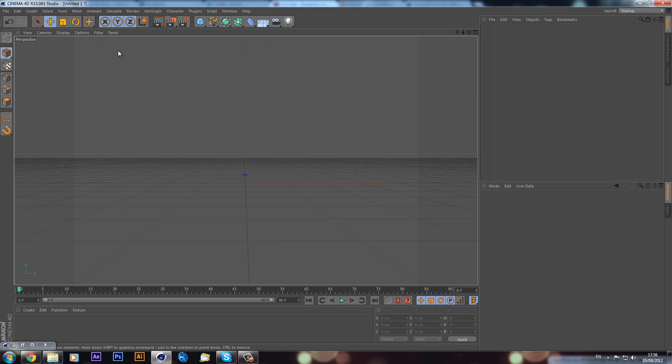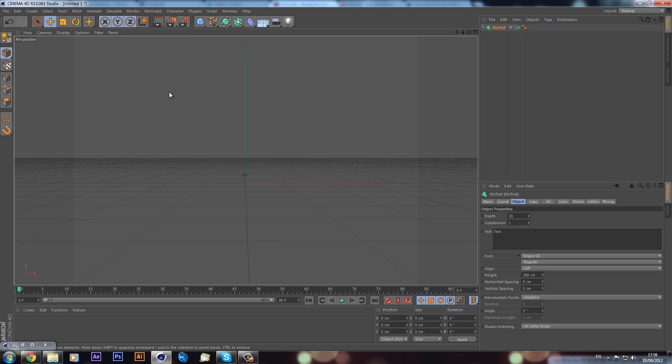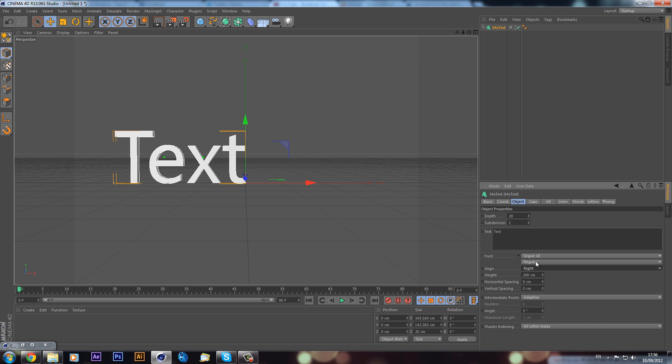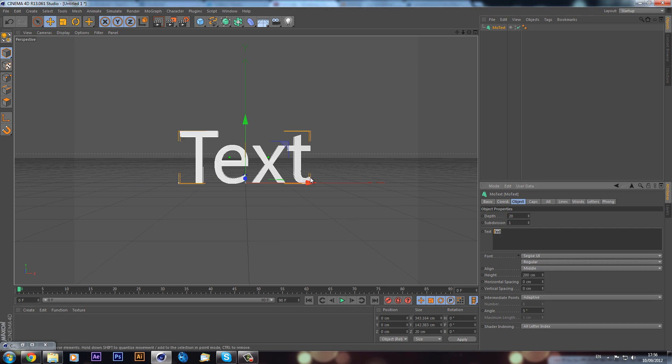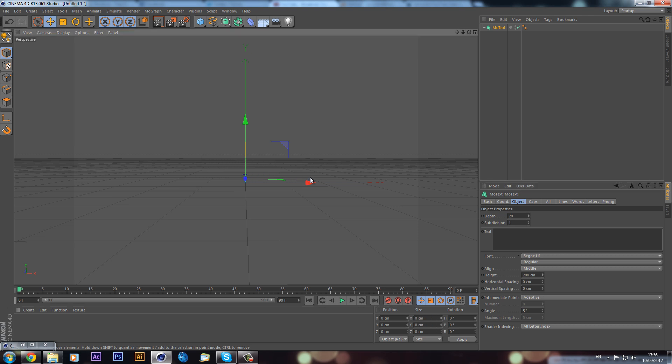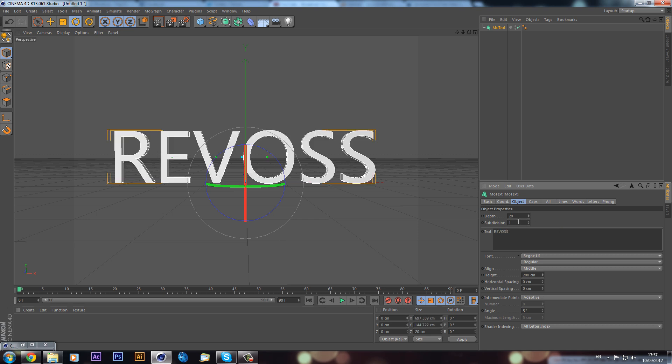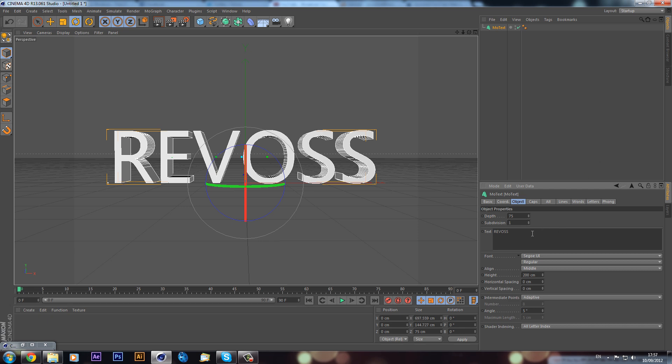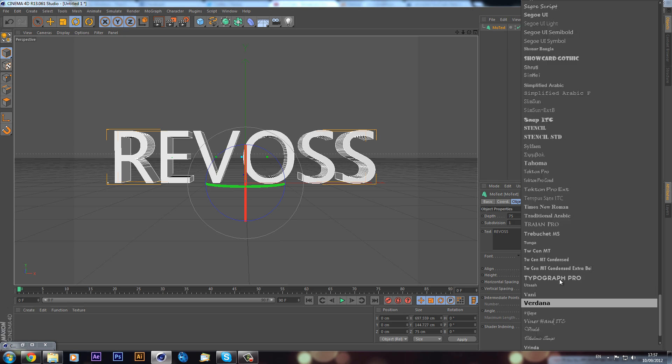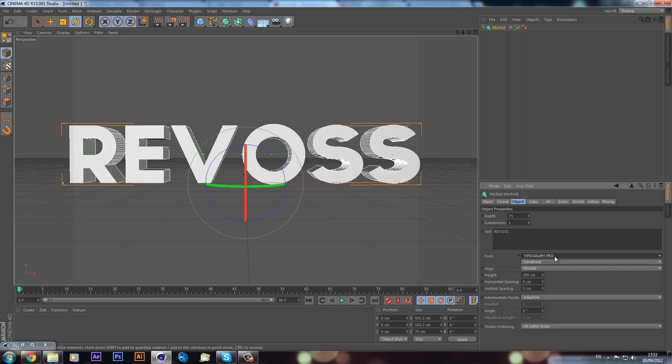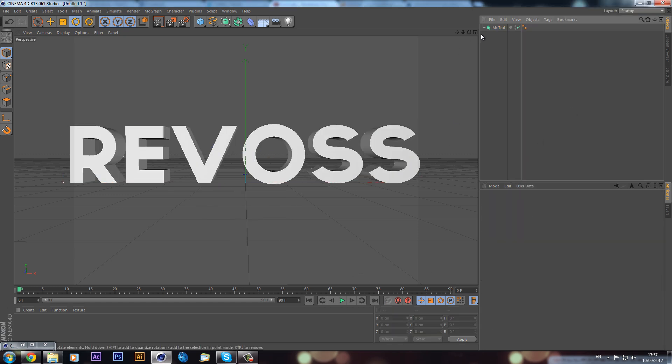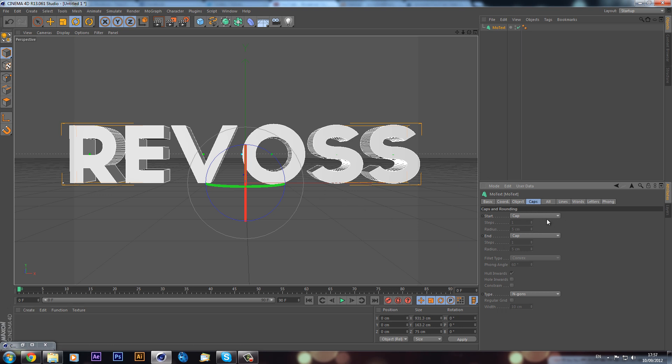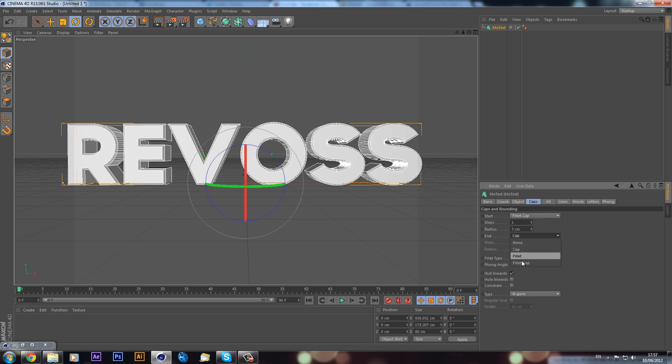Basically, all I've got is Cinema 4D open. First of all, I'm just going to create a text letter so we can have something to actually see the reflections on. I'll put it in the center, change the text, and set it to maybe 75. Now, the trick of getting reflections - actually first I'll just change my font quickly. We have our text, but now the way to get really nice reflections is to go into the caps. By putting on a bevel, we can go to fillet caps and put it on both sides like this.